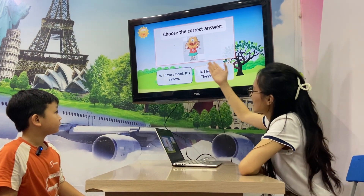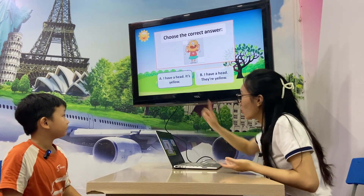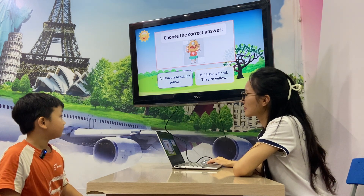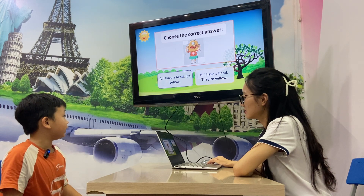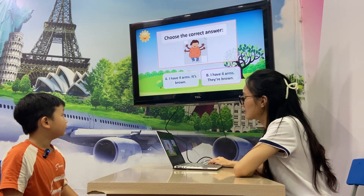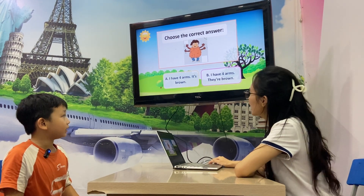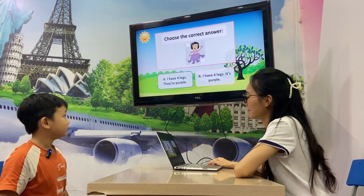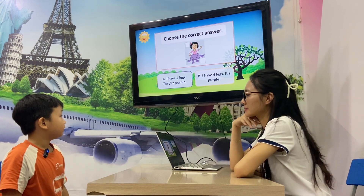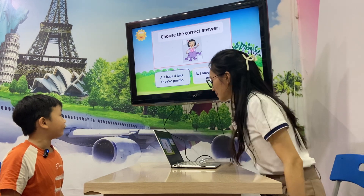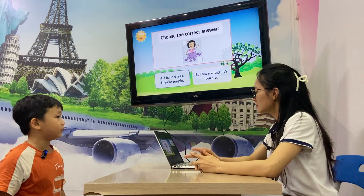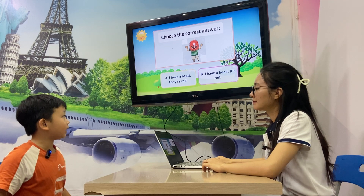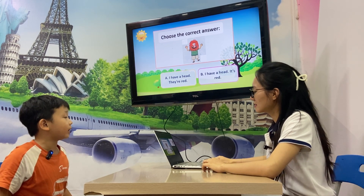Now you choose the correct answer — A or B. Read aloud. A: I have a hand, it's yellow. B: I have an arm, they are brown. Very good! A: I have four legs, they are purple. Very good, correct! B: I have a hand, it's red. Very good!